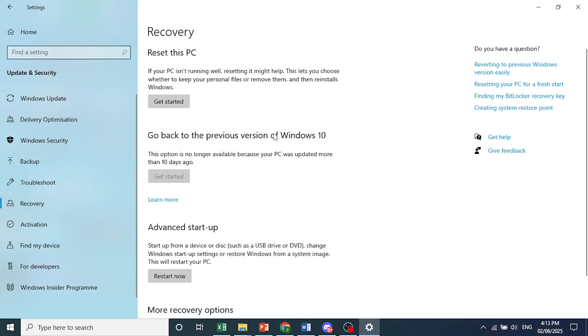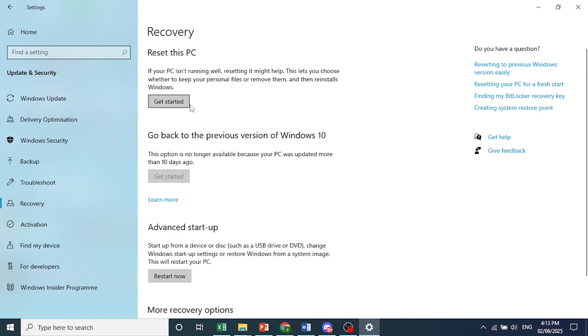Now before we begin this process, just keep in mind that you will lose all your files. Please keep this in mind. Go ahead and do a backup if you need to. Now here under reset this PC, come here and click on get started.